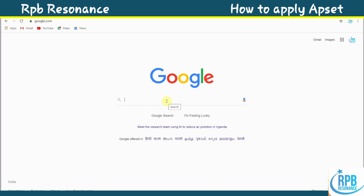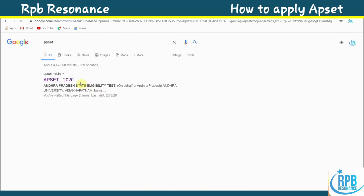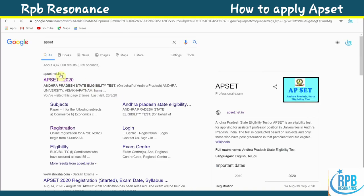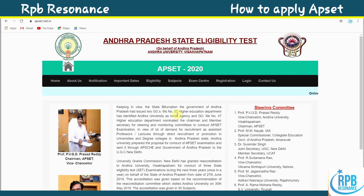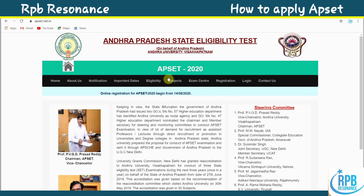This is the Google search for APSET 2020. The first result is apset.net.in, which is the official website of APSET. This is the official website home page of APSET 2020. This application can also be done with a mobile phone.